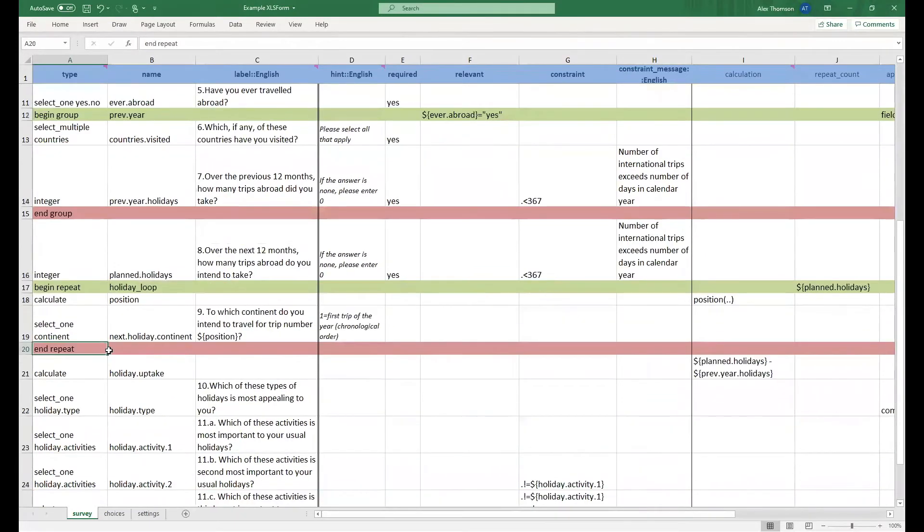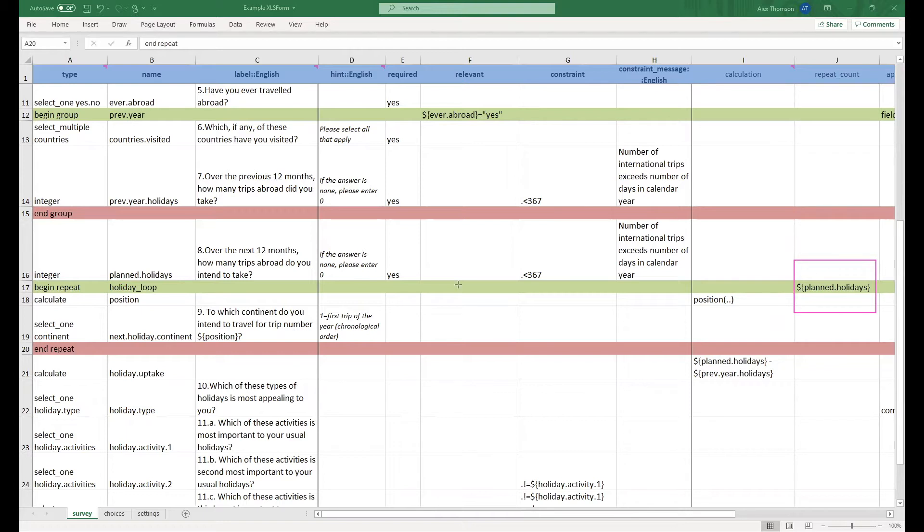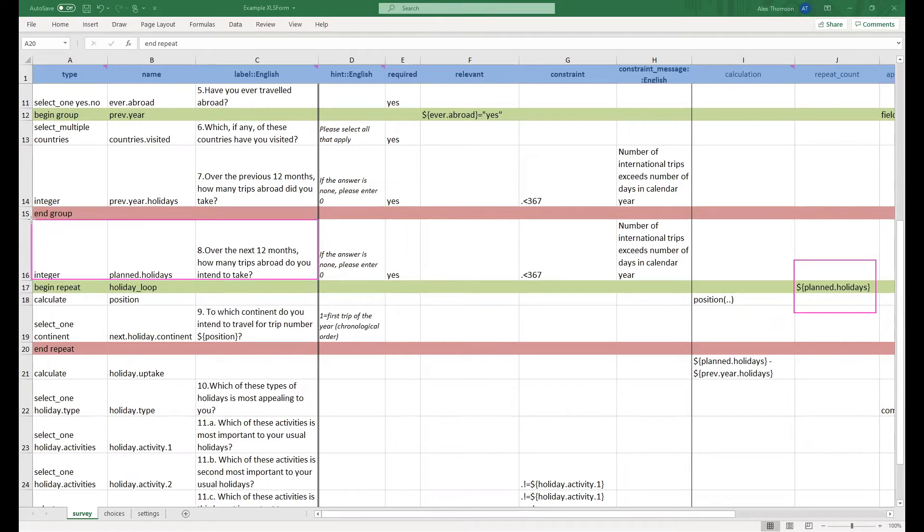You'll notice that we have given this a repeat count of $ open curly bracket plan.holidays close curly bracket, meaning this will repeat depending on the number given to this question here just before it. Now with this first line in the repeat itself we are actually doing a calculate to get the position of the repeat.